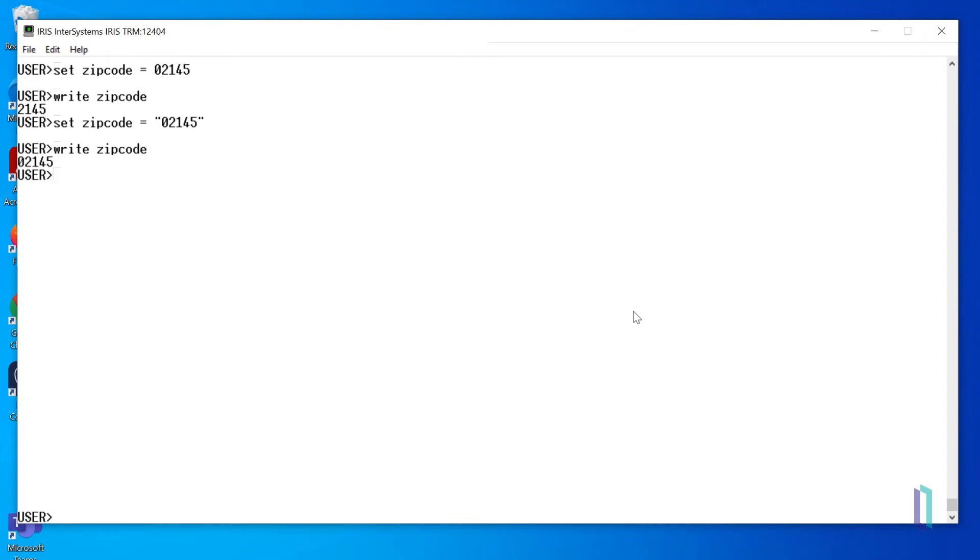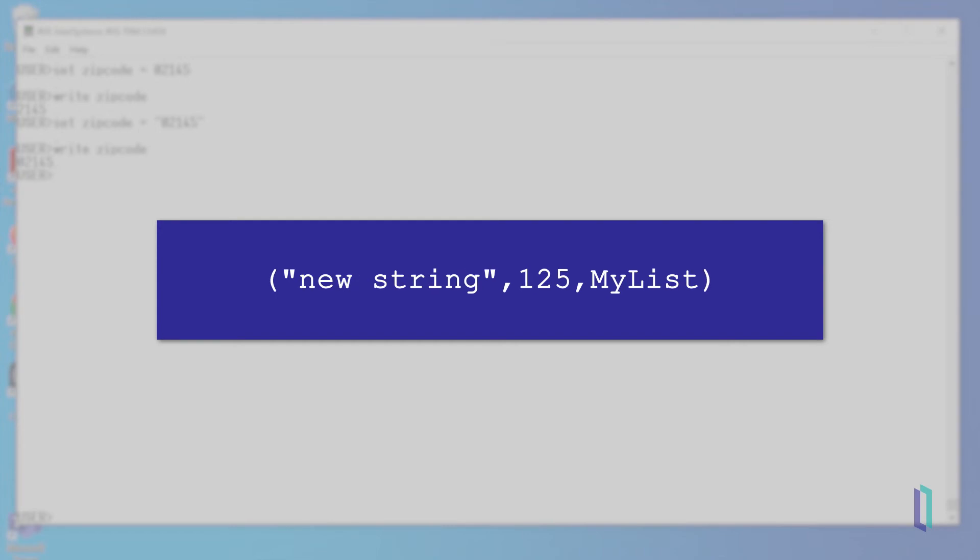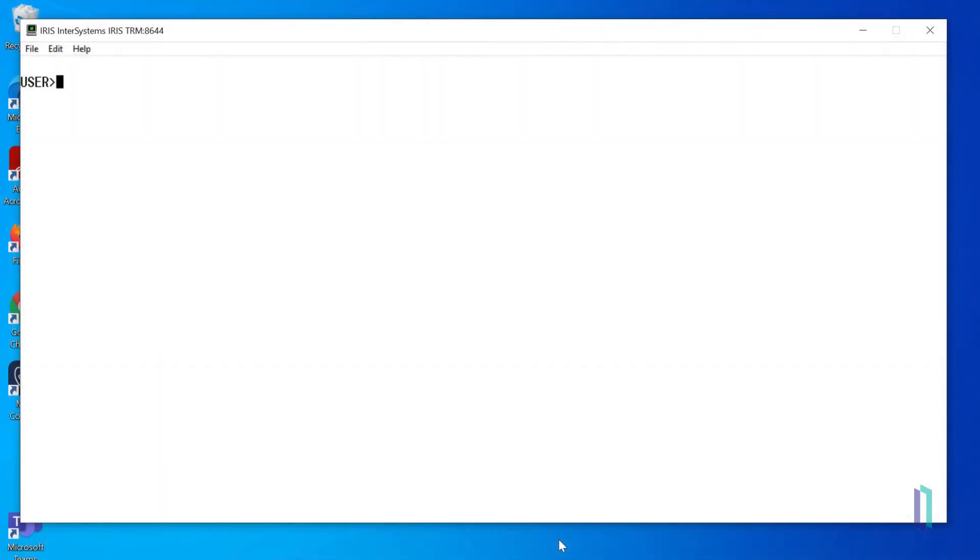You can also create lists in ObjectScript. As the name implies, a list holds a list of elements, each of which can be a string, number, list, or other data type. Lists contain encoding that allows you to retrieve, add, and manipulate elements using built-in functions. Lists are created using a built-in ObjectScript function, $listBuild.